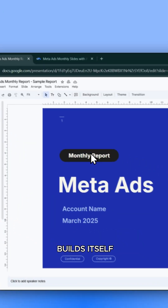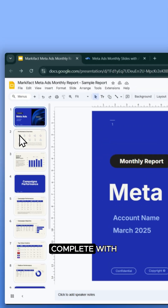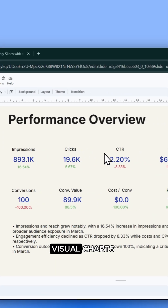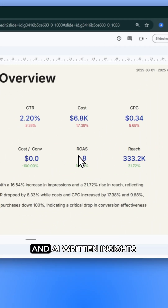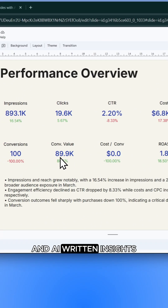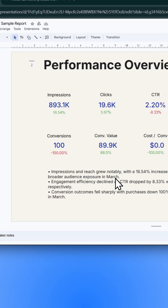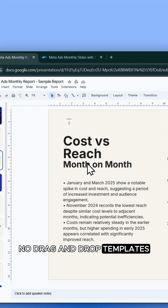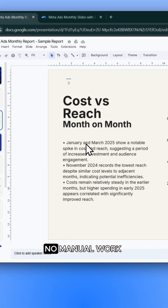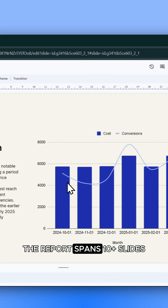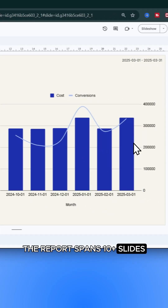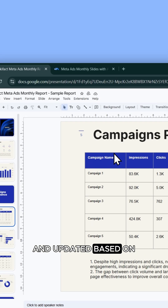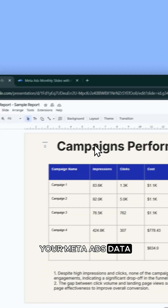This MetaAds report builds itself, complete with performance tables, visual charts, ad creatives, and AI-written insights. Yes, it's fully automated. No drag-and-drop templates. No manual work. The report spans 10-plus slides, all dynamically generated and updated based on your MetaAds data.